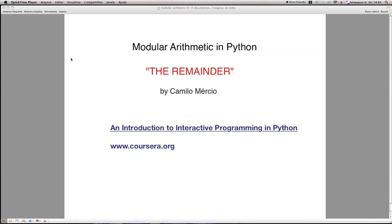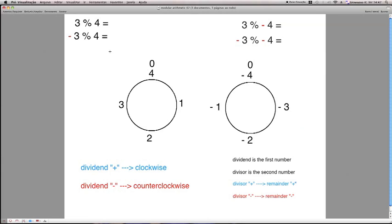Hello, my name is Camilo Mércio, I'm from Brazil. First of all, I would like to apologize for any speaking mistakes I can and probably will commit here, because English is not my first language. I made this video to try to help other students understand how the remainder operator works in Python.